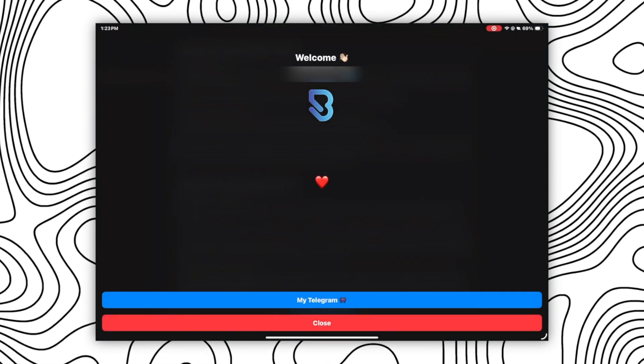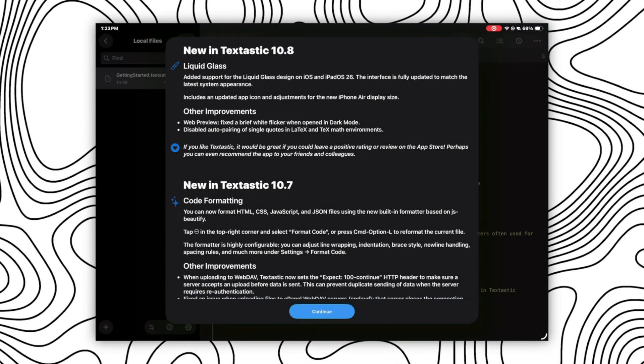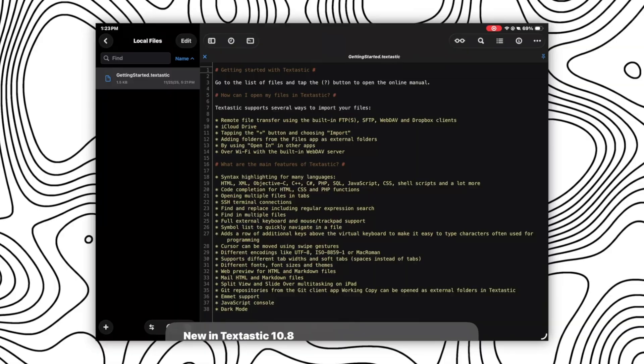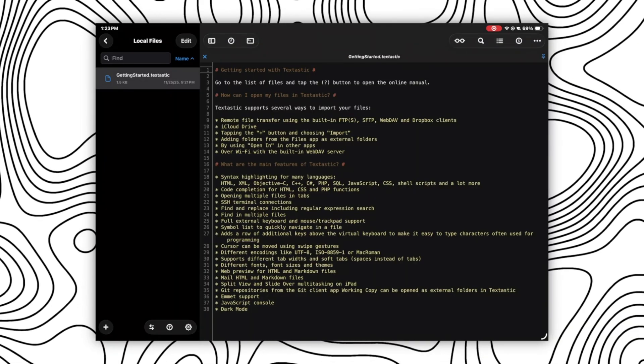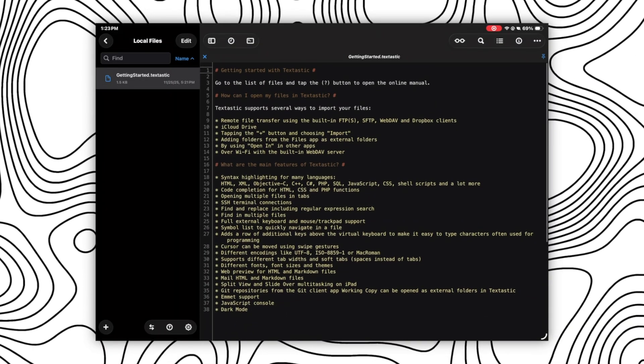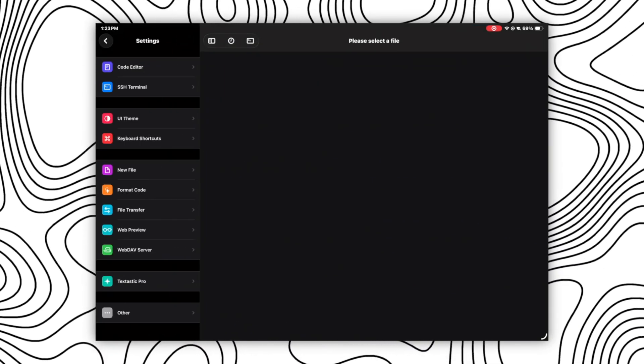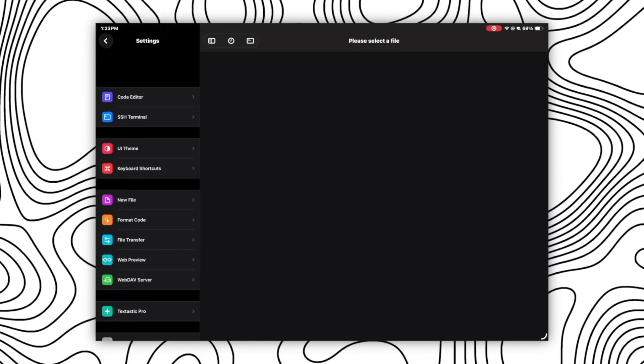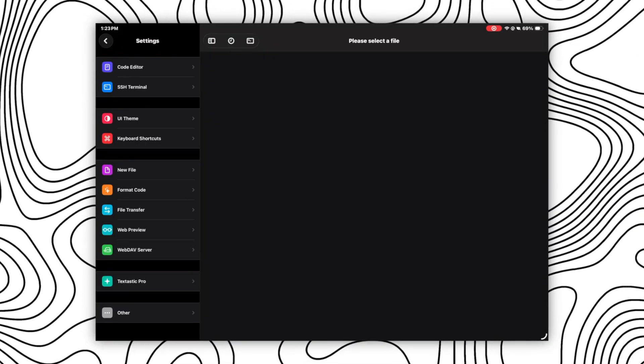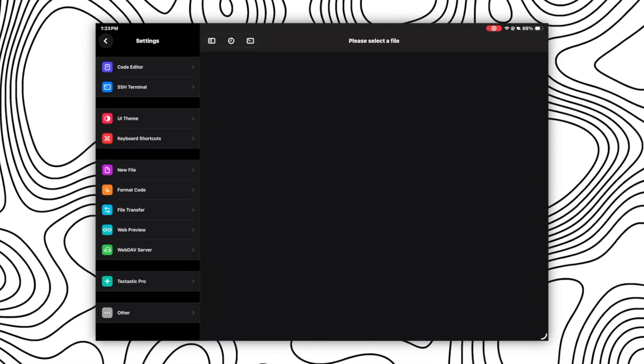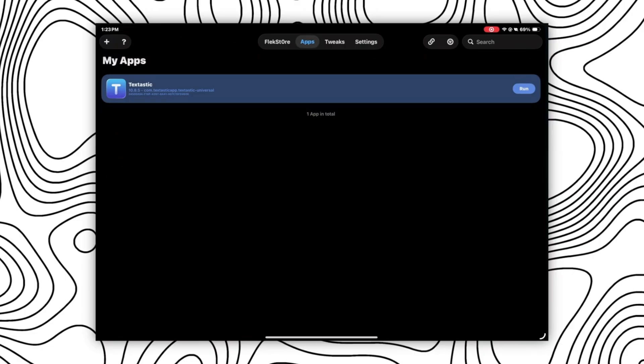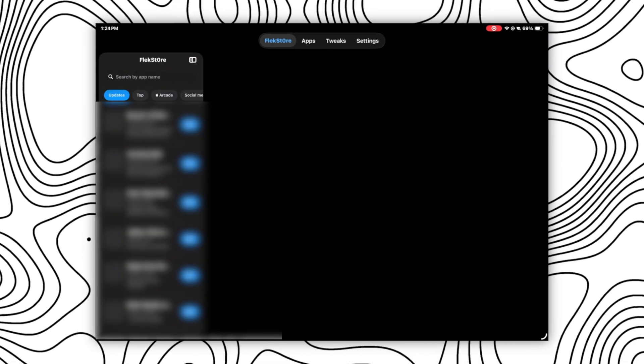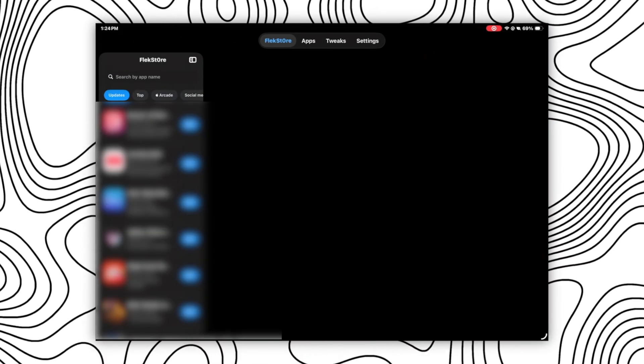But many of you guys face problems while finding IPA files of any app, but not anymore when you have Flexstore. Because either you can get the IPA file directly from the Flexstore, which I'll tell you later how you can get IPA file from there, or you can directly access the Flexstore app catalog right here in the Live Container app as you can see here.